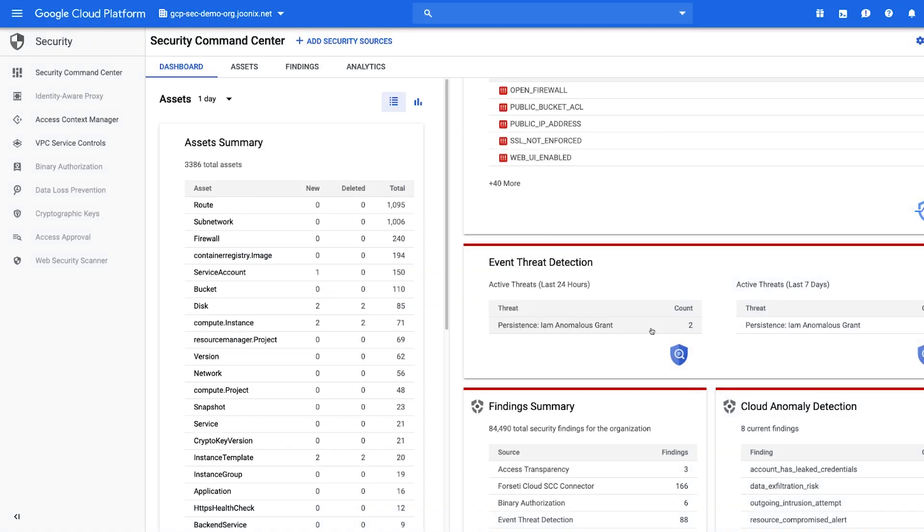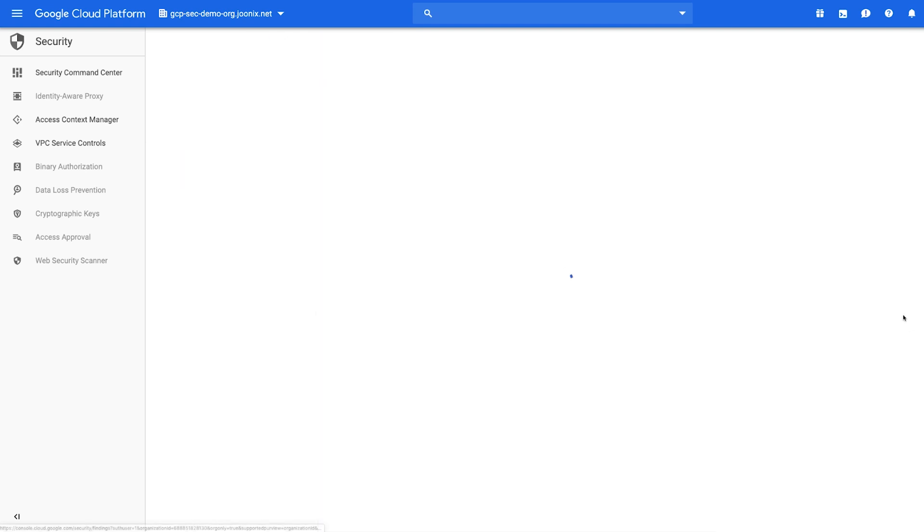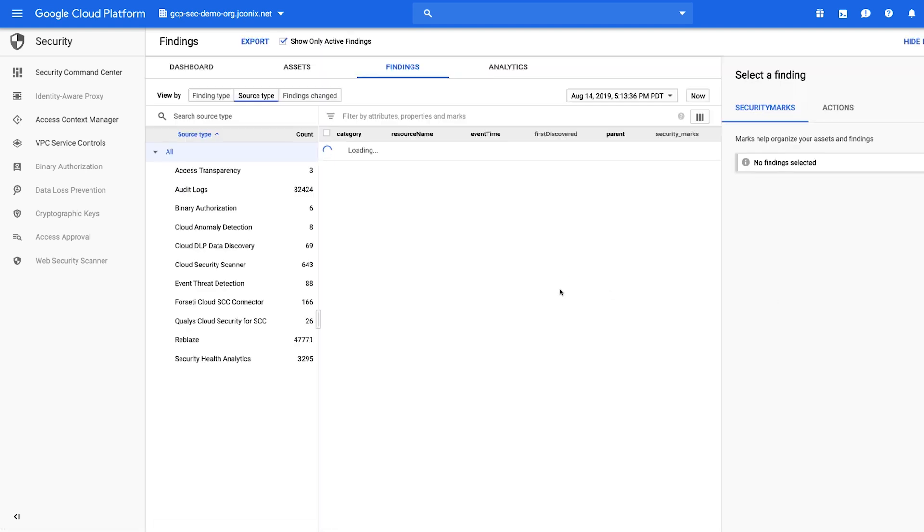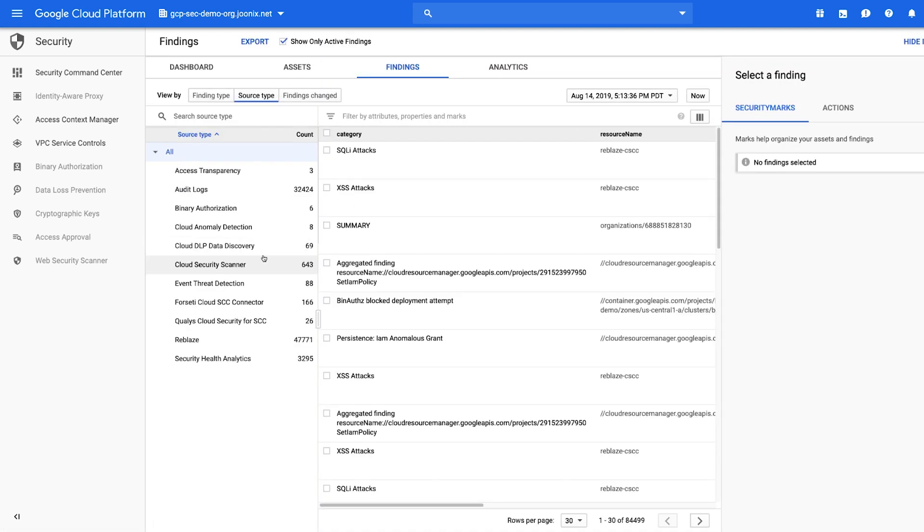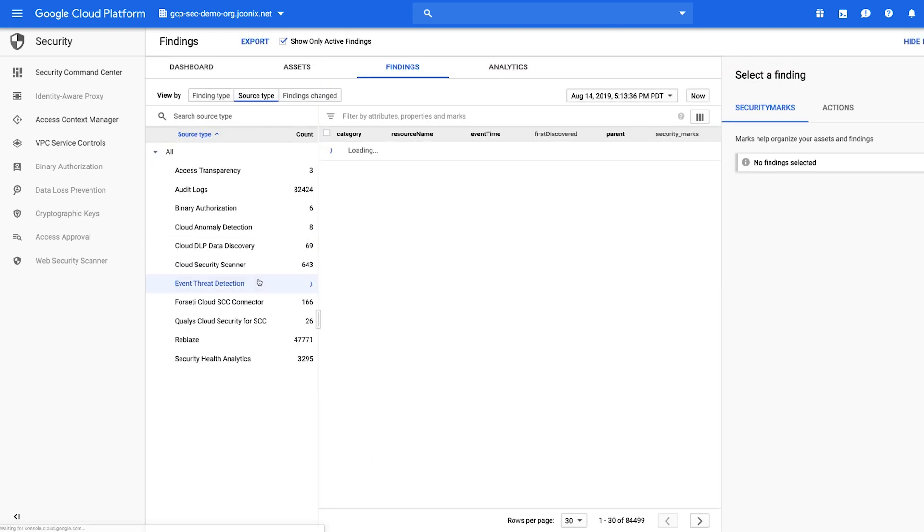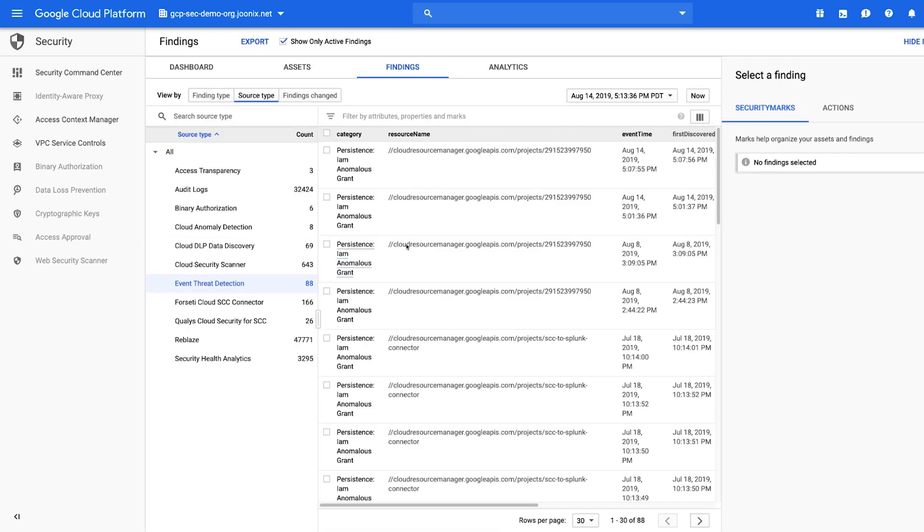In our environment, we can see the top items in the high priority category that we should be addressing. Event threat detection has found many persistent IAM anomalous grants. Let's look at one of them.